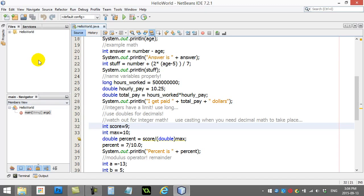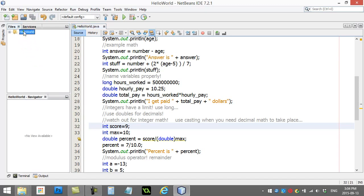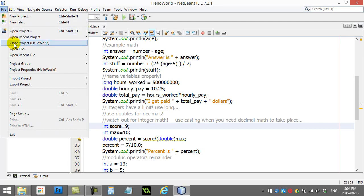So I'm going to make an entirely different program for this, so I'm actually going to close this project, Hello World. File, Close.